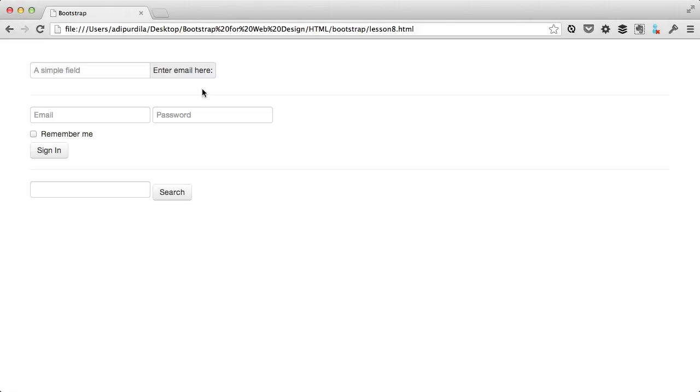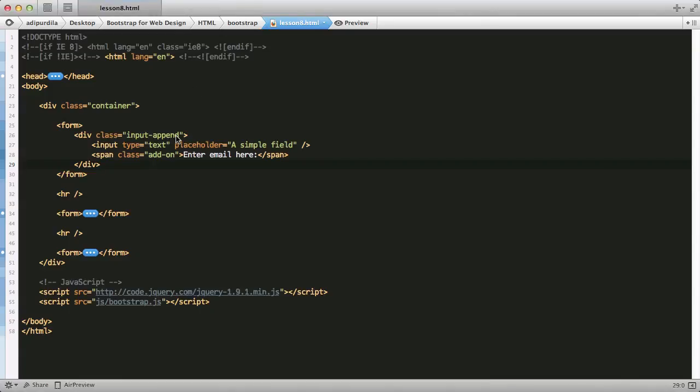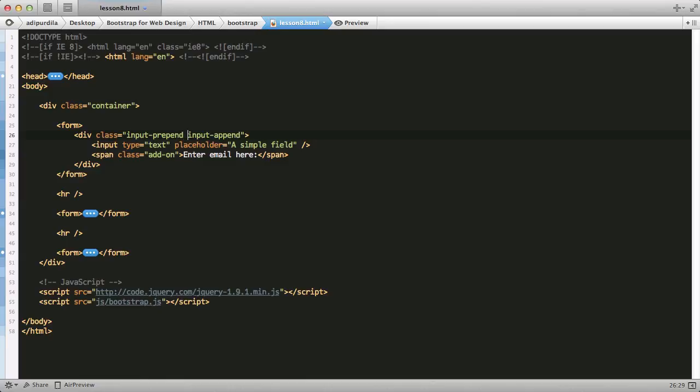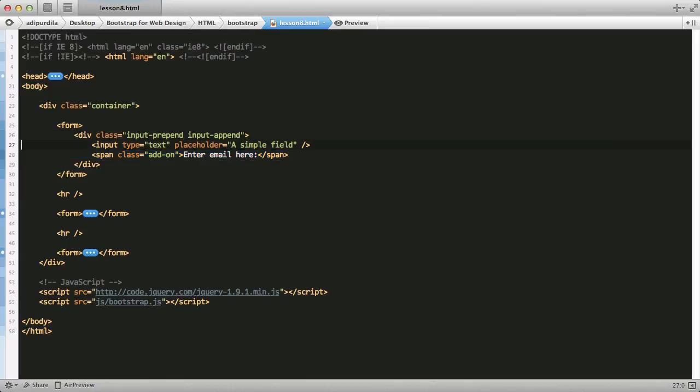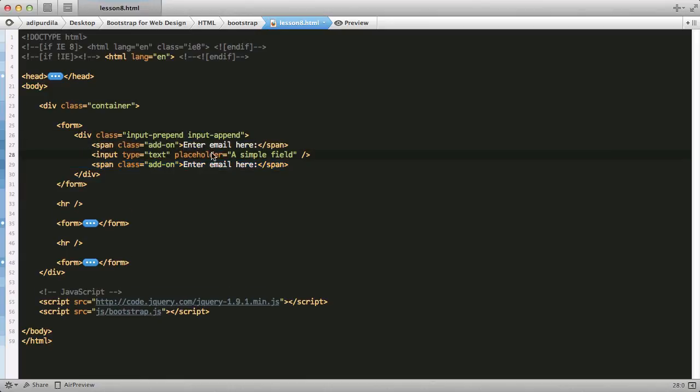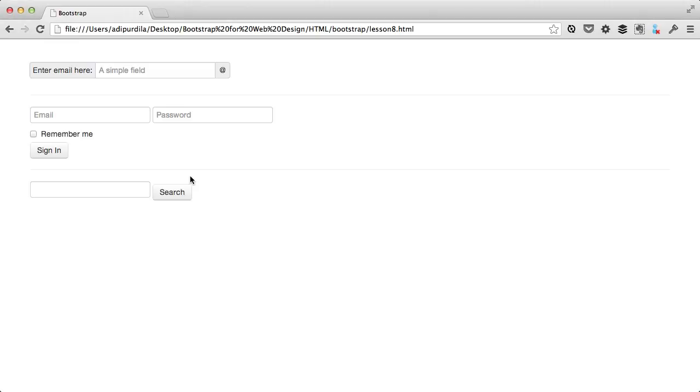You can even have combinations. You can add text before and after. So, use both classes, input prepend and input append, and then just duplicate the add-on. And you have both on the left side and the right side.